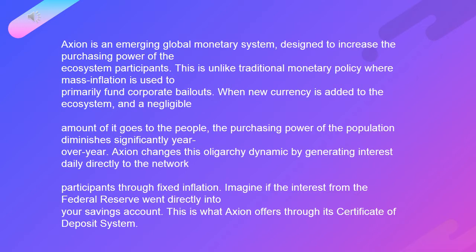This is unlike traditional monetary policy, where mass inflation is used to primarily fund corporate bailouts. When new currency is added to the ecosystem, a negligible amount of it goes to the people. The purchasing power of the population diminishes significantly year over year. Axion changes this oligarchy dynamic by generating interest daily directly to the network participants through fixed inflation.